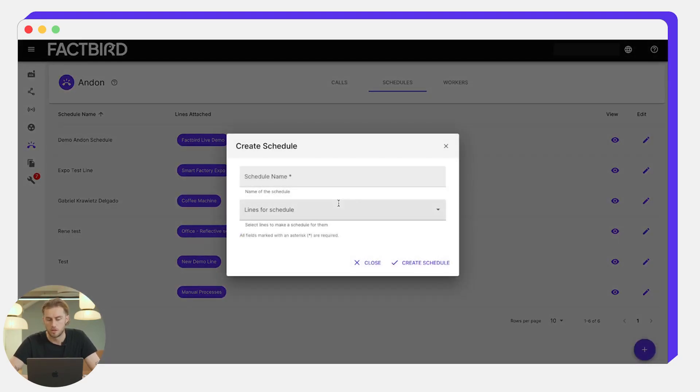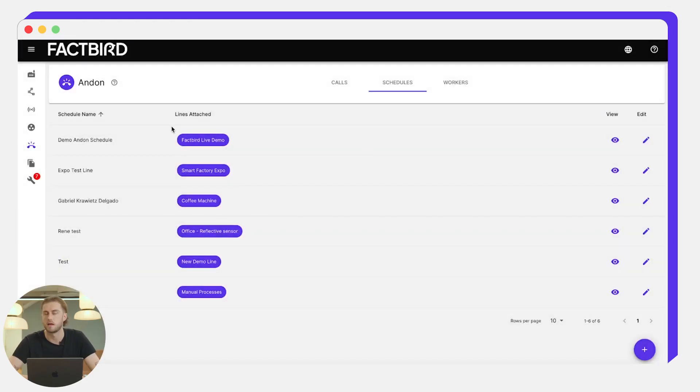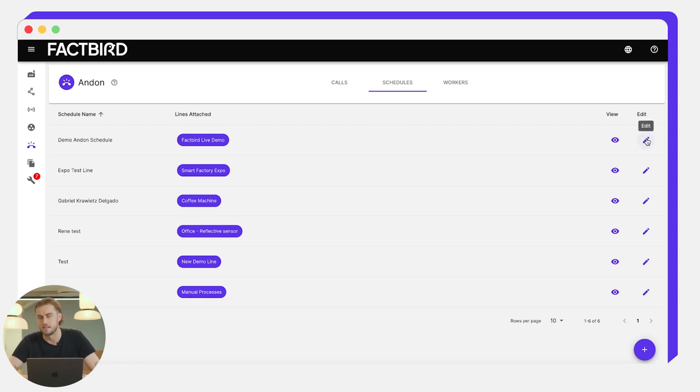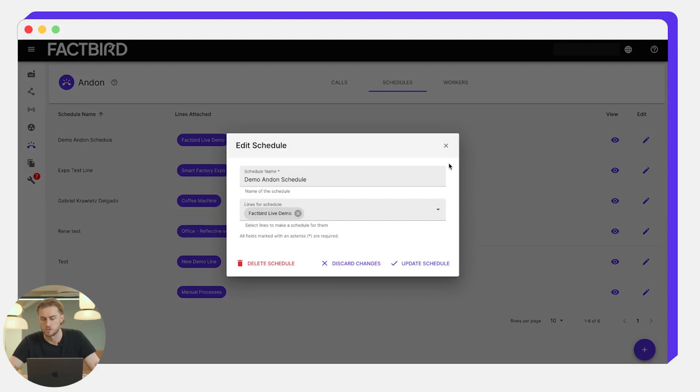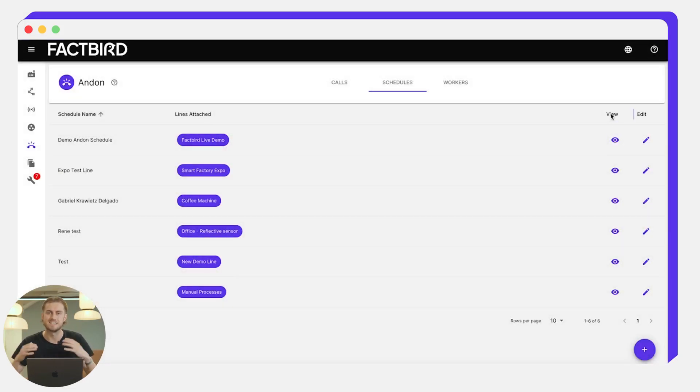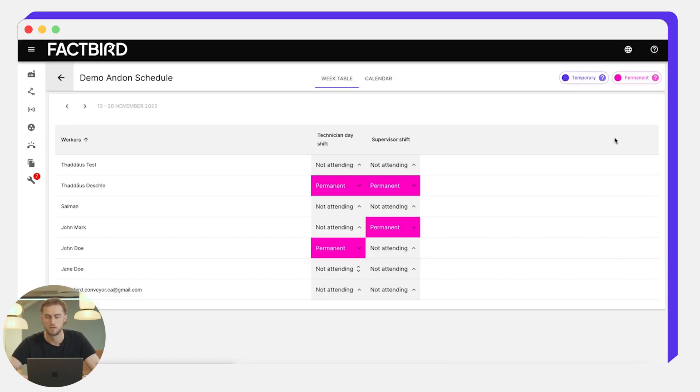You can create a new one here just by giving it a name and the lines associated, but we have some set up here. So this is the demo on-call schedule and it's on this Factbird live demo line. You can edit the details of that here, but in order to actually see how the schedule looks, you click on this eye icon over here to view.